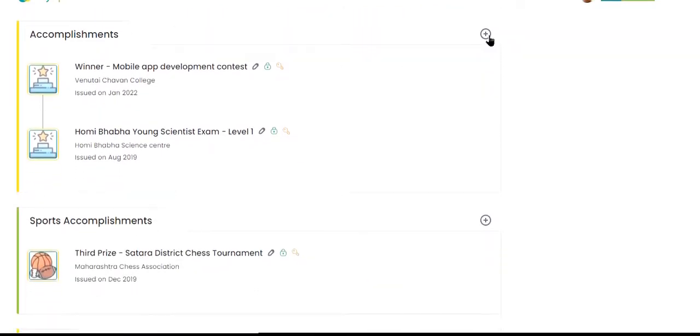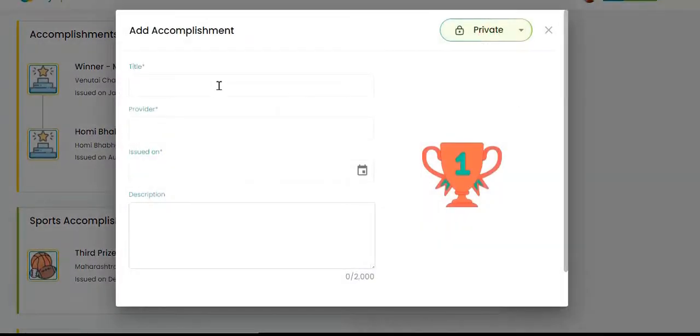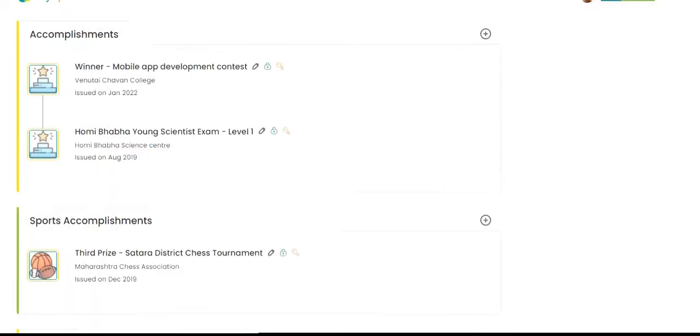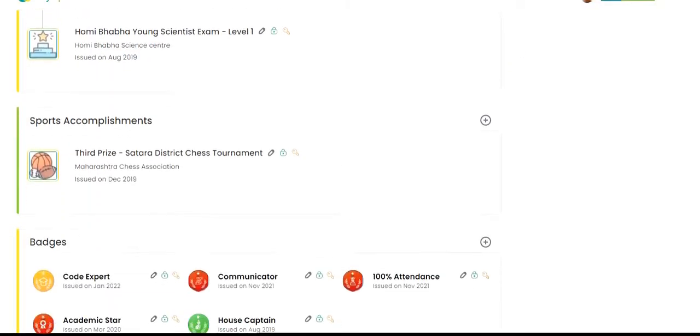Activities other than academics form an important part of students' holistic development. Accomplishments such as getting published in the school magazine, receiving an award, getting a scholarship, earning a certificate and winning sports medals add weight to the profile.